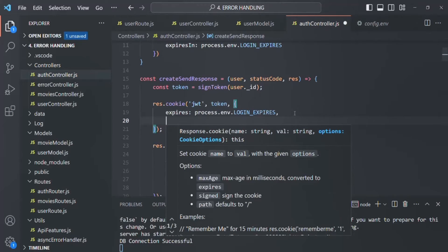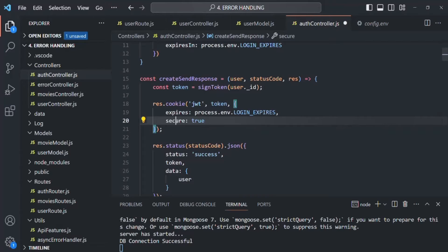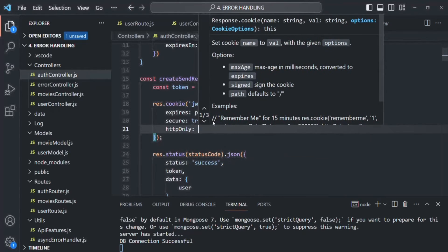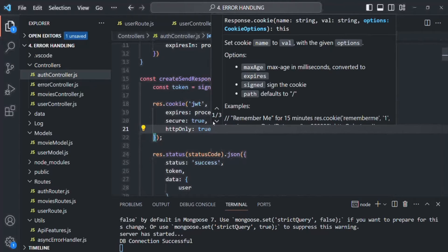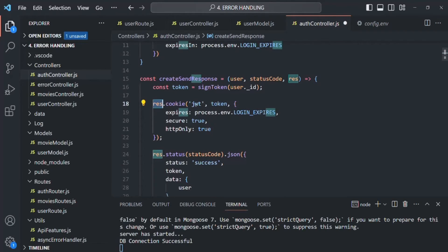Setting httpOnly to true will make sure that the cookie cannot be accessed or modified in any way by the browser. This is important to prevent any cross-site scripting attack, because we don't want any script to read this cookie. Setting httpOnly to true restricts browsers from accessing or modifying the cookie. This is how we create and send a cookie — we are creating this cookie on the response, so whenever the response is sent, this cookie will also get sent.